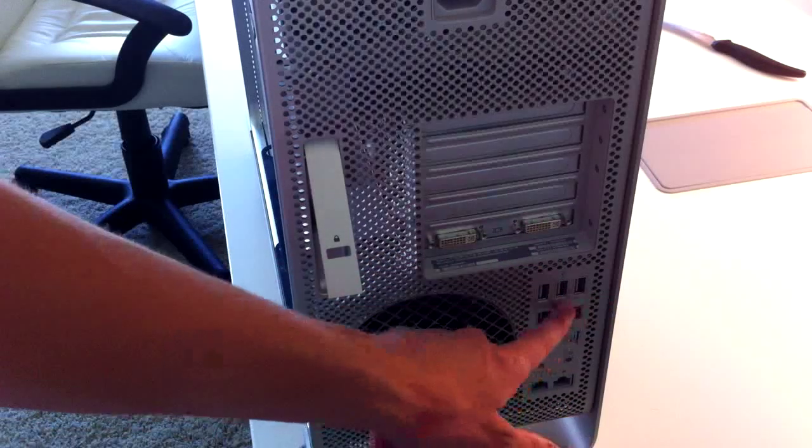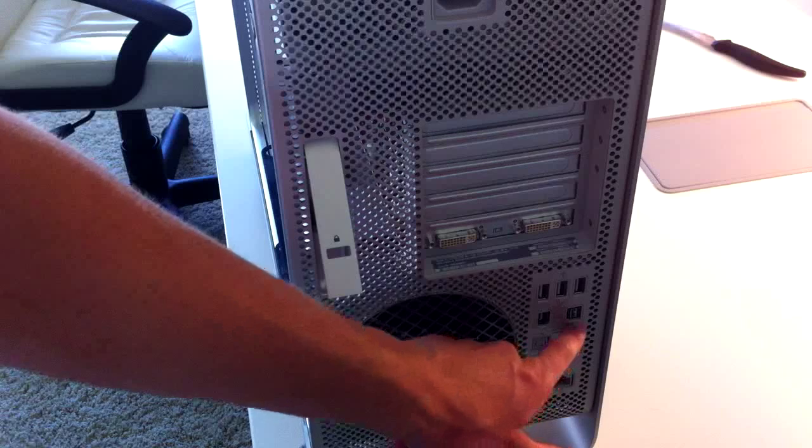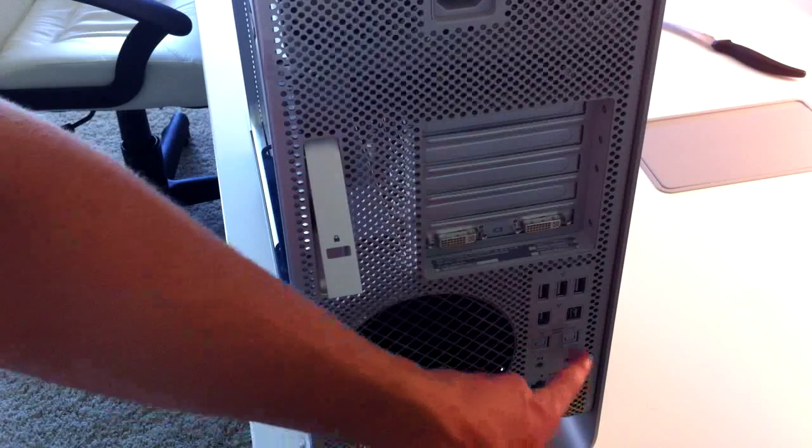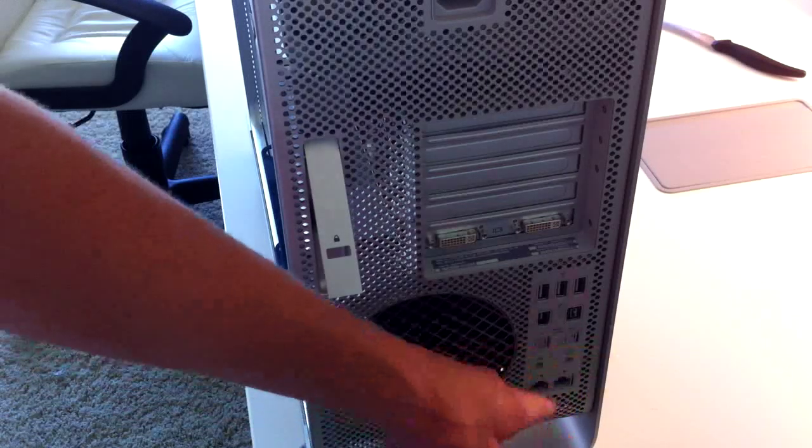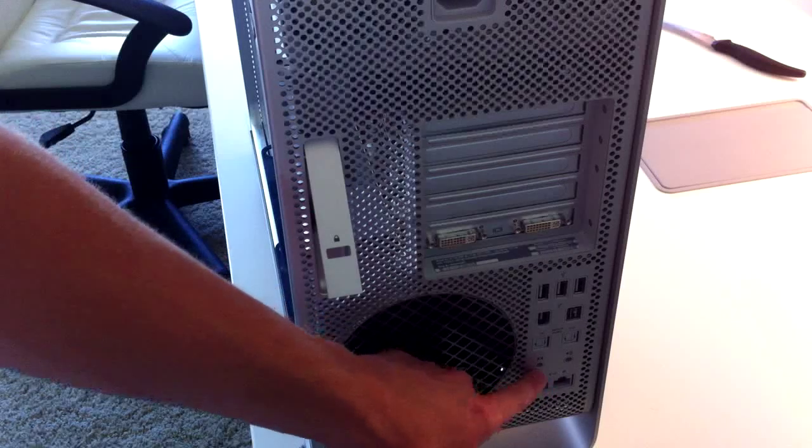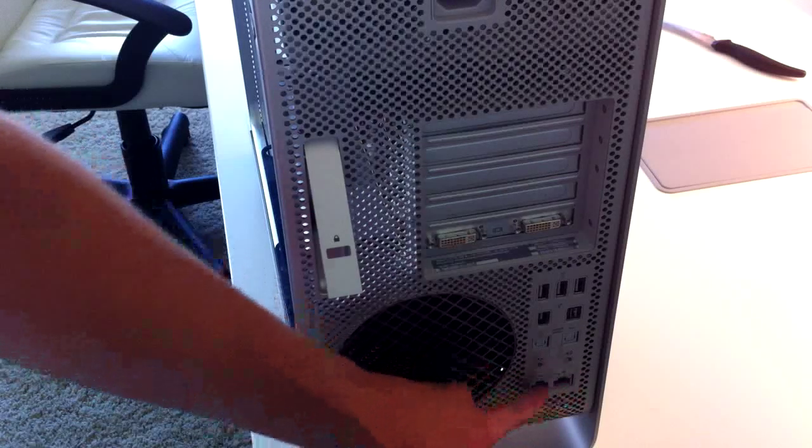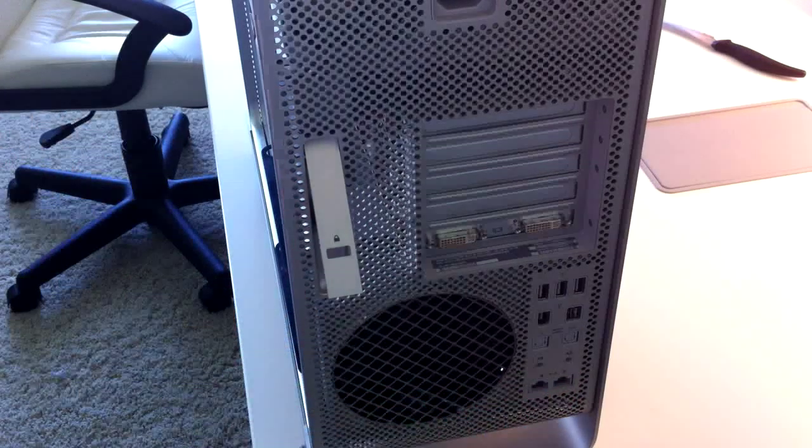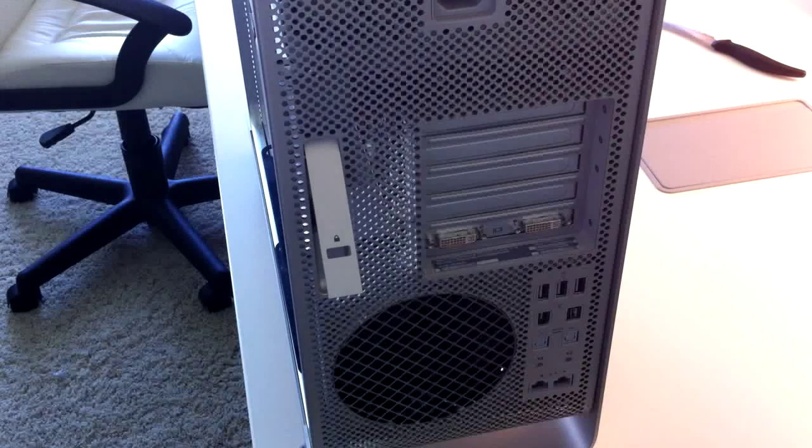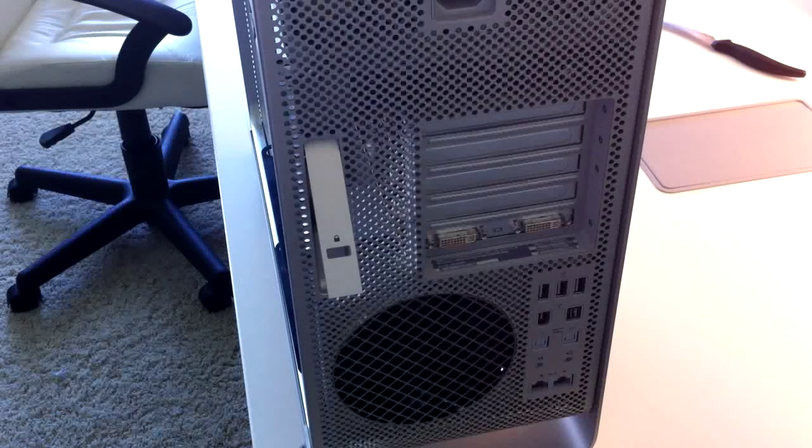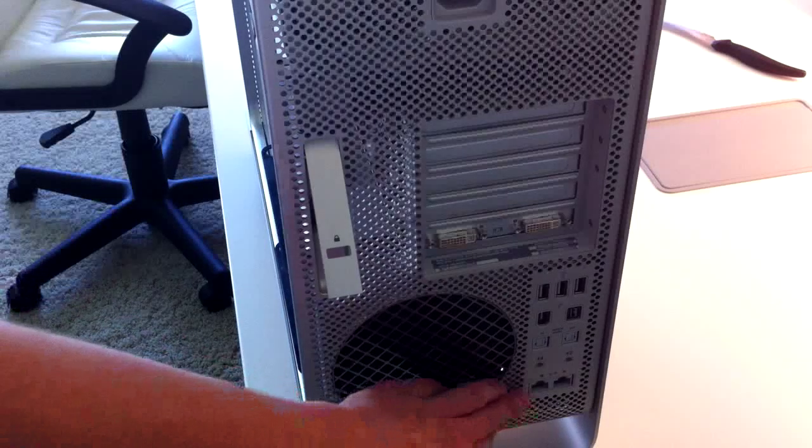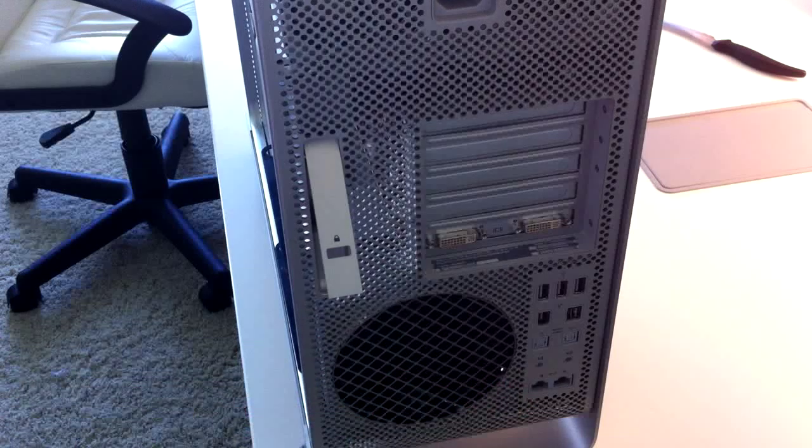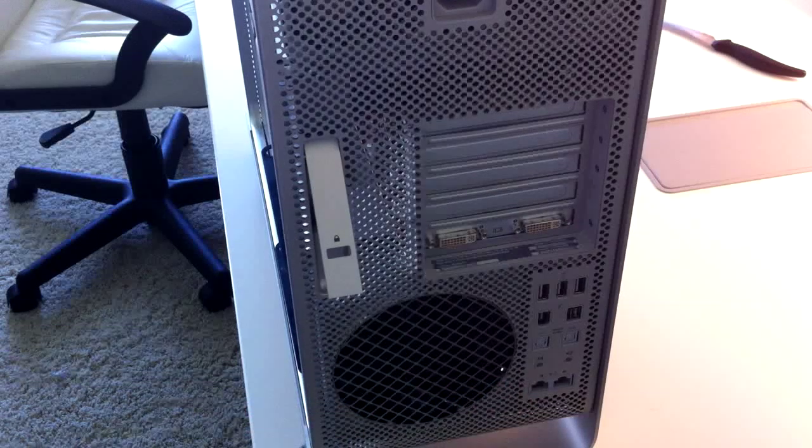We have the three USBs, one FireWire 800, 400, optical audio in and out, or TOSLINK however you want to call it, 3.5 millimeter in and out, dual gigabit ethernet in and out. I believe those are both ends. So that's cool. I've never had a computer with duals.